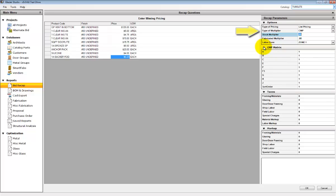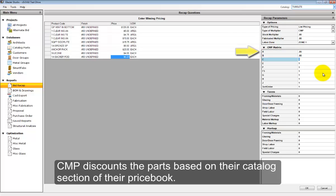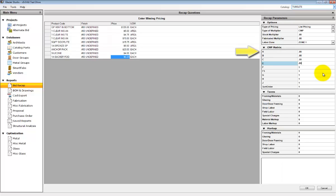The CMP matrix defaults can be set by going to Tools, Options, Set CMP Matrix. If they're set at that location, when you enter the bid recap, these CMP matrix numbers will be filled in automatically.